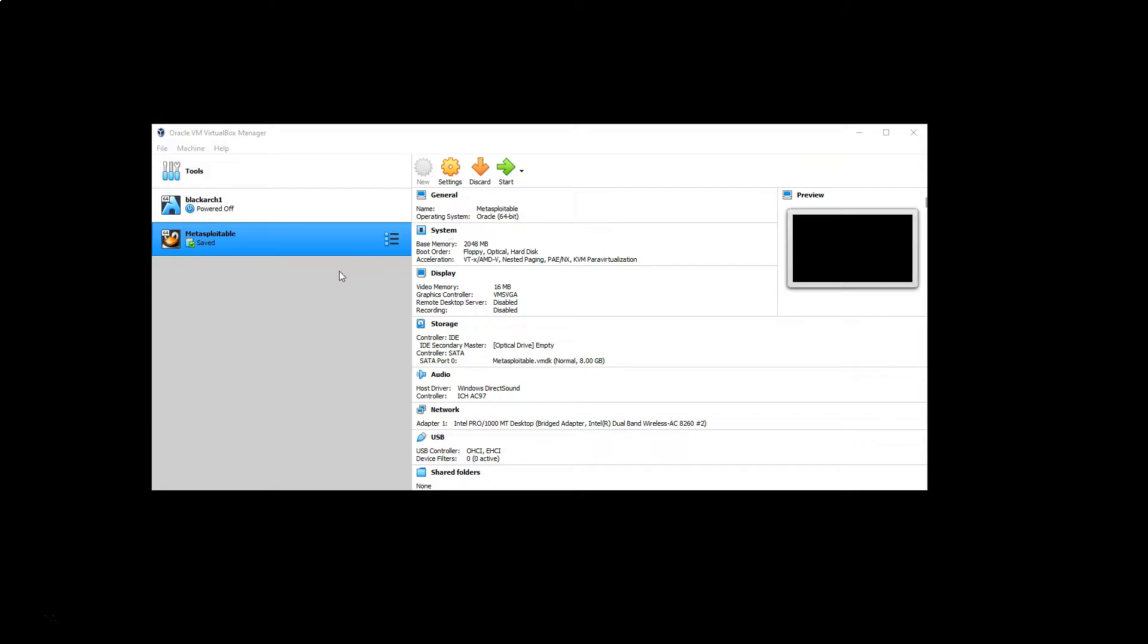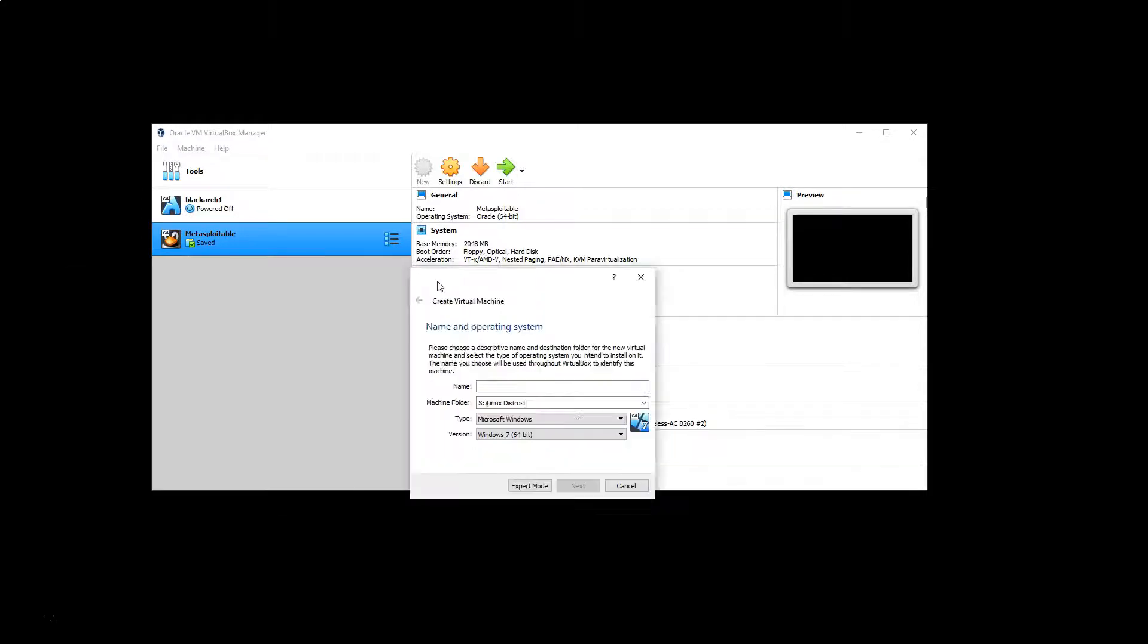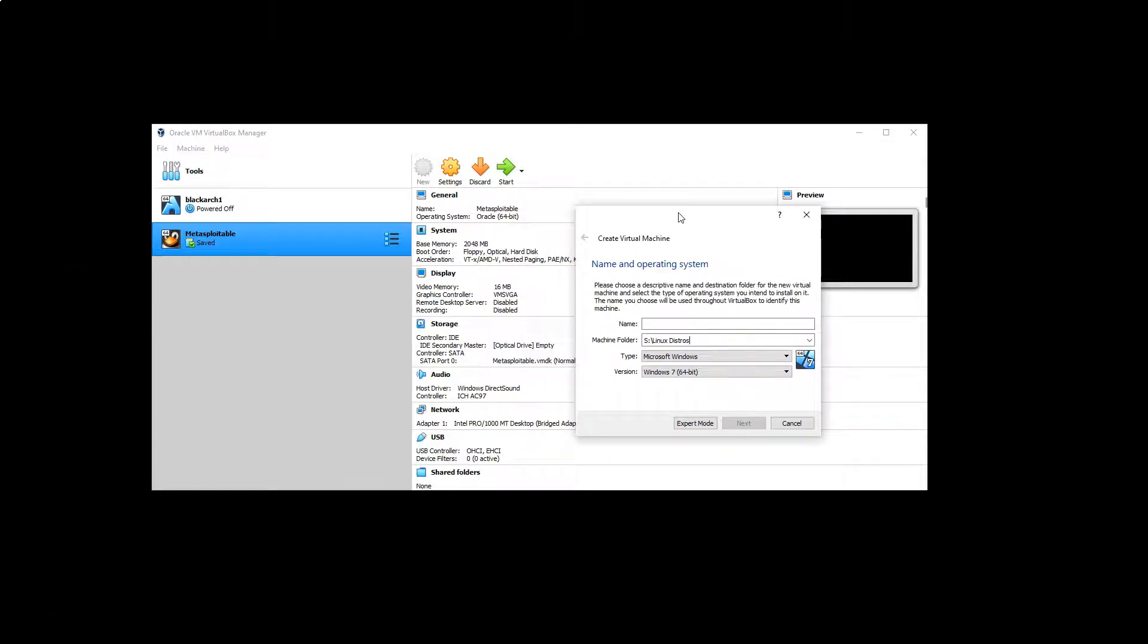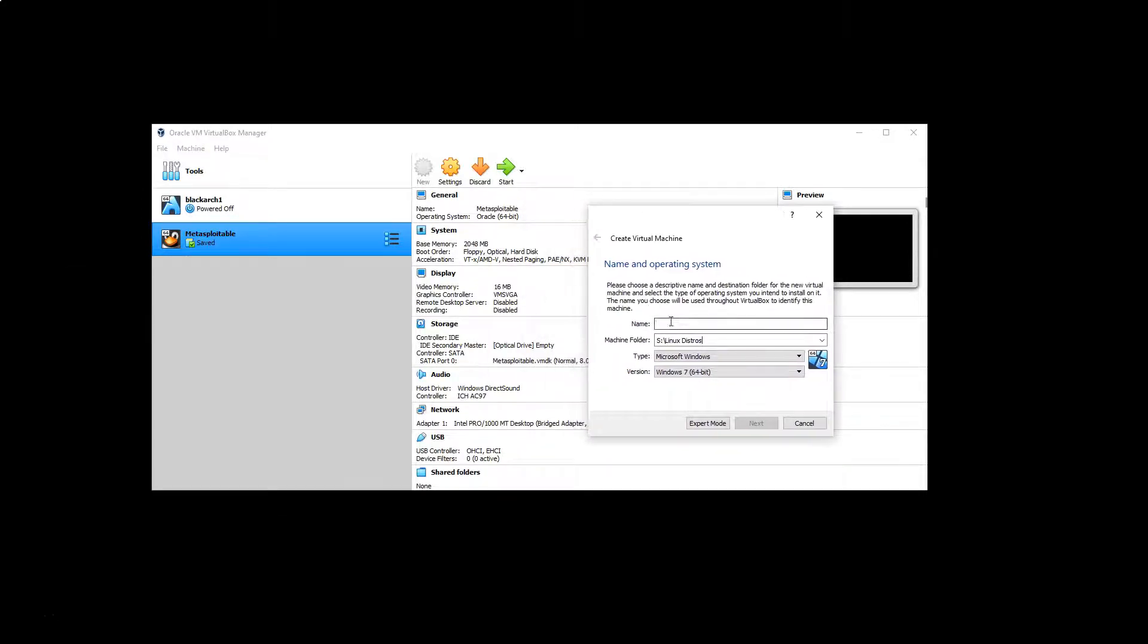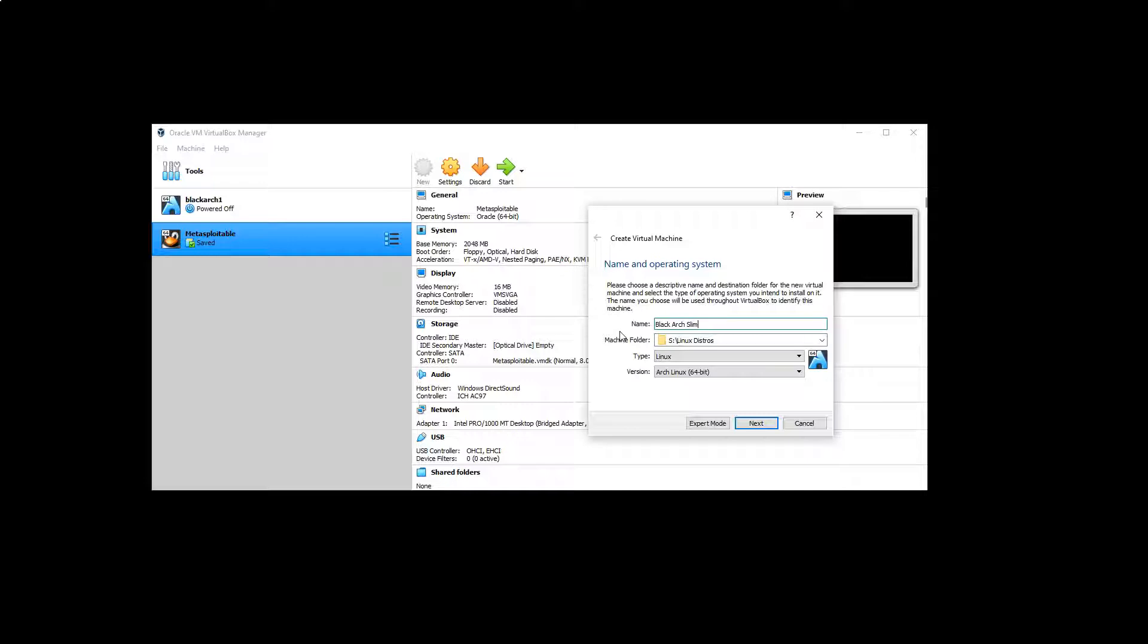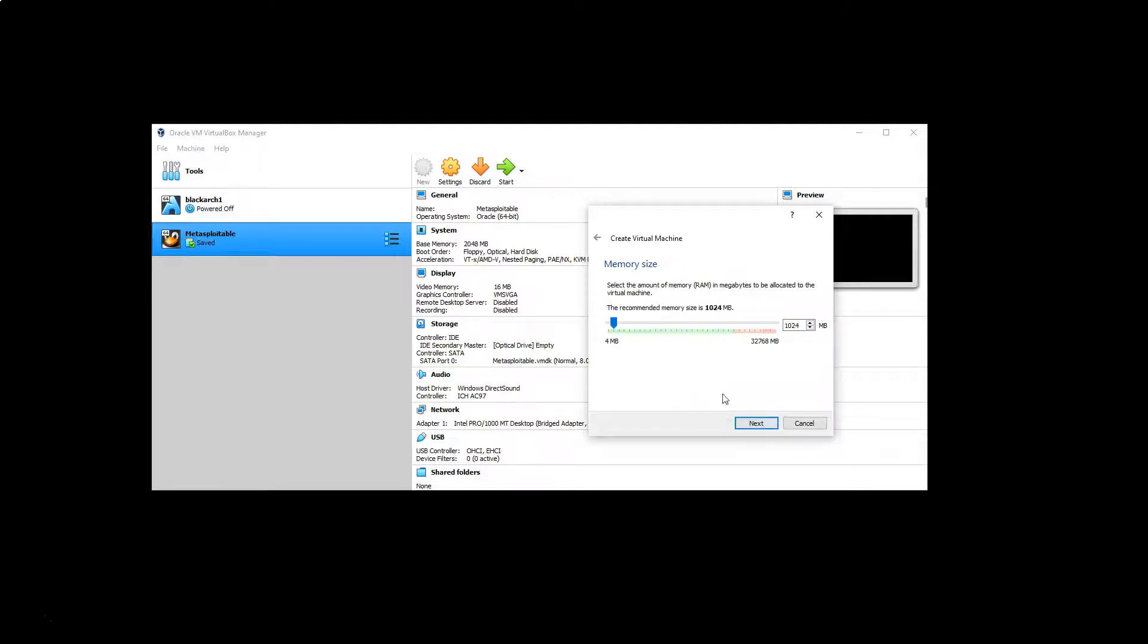Now the next thing will be to fire up VirtualBox and choose the new option, and you'll get this window pop up. We're going to give our new distro a name, so it's going to be BlackArch Slim. We'll select a machine folder, that's where our virtual hard drives are going to go. The type is going to be Linux and it seems to have automatically selected Arch Linux for us.